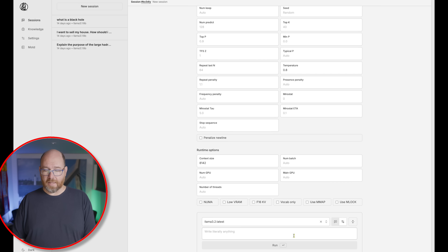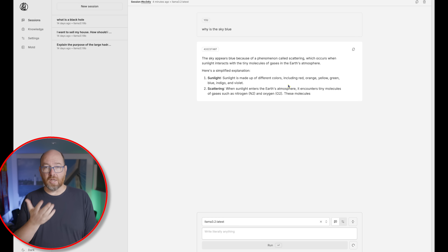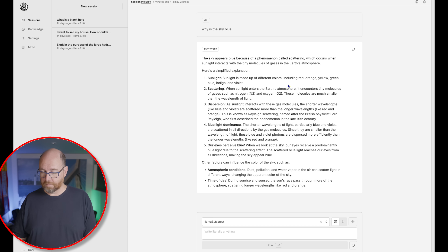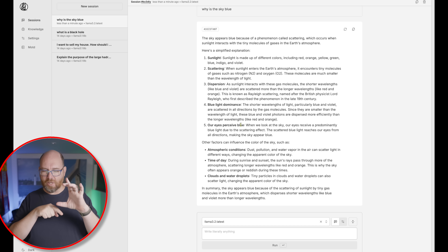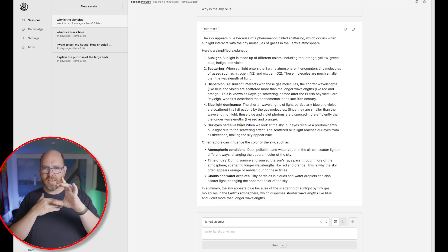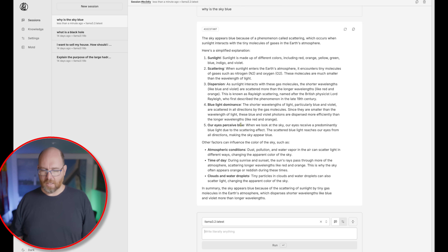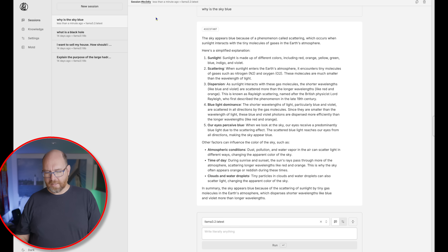I can just ask anything — why is the sky blue? And it responds in a nice, usual way. One thing we often see with some of these UIs is once it starts scrolling below the fold, it stops until the whole thing is done and then catches up. But it looked like it was scrolling as we go along — not that much, but it was. So anyway, that's pretty interesting.